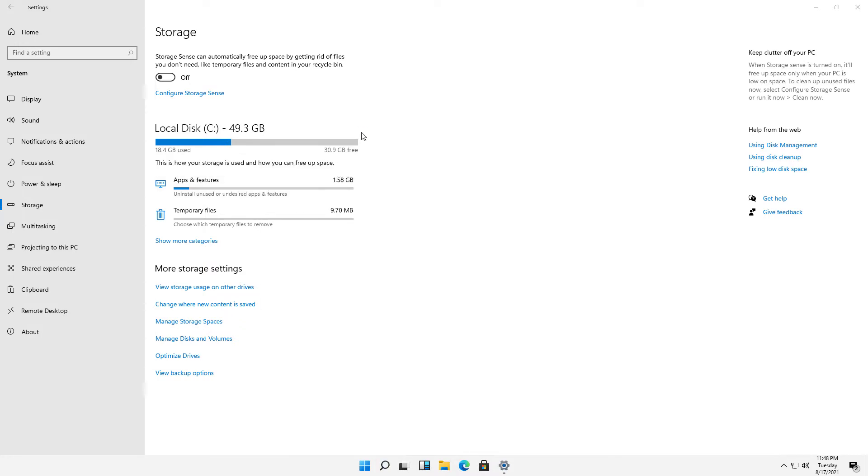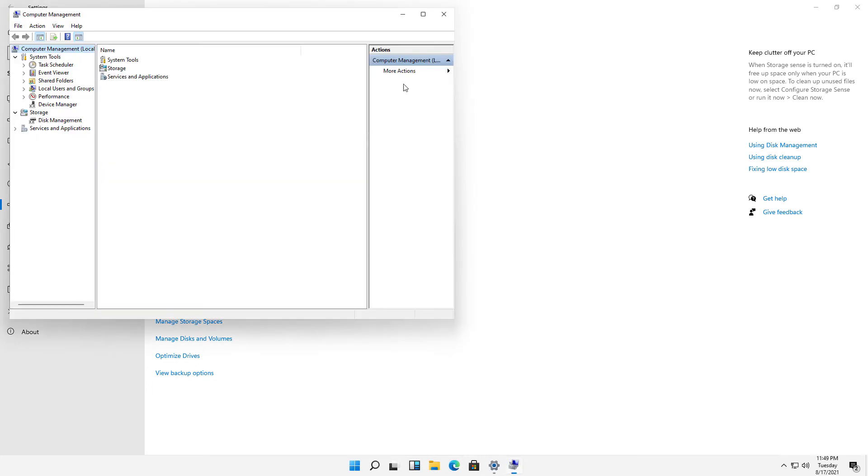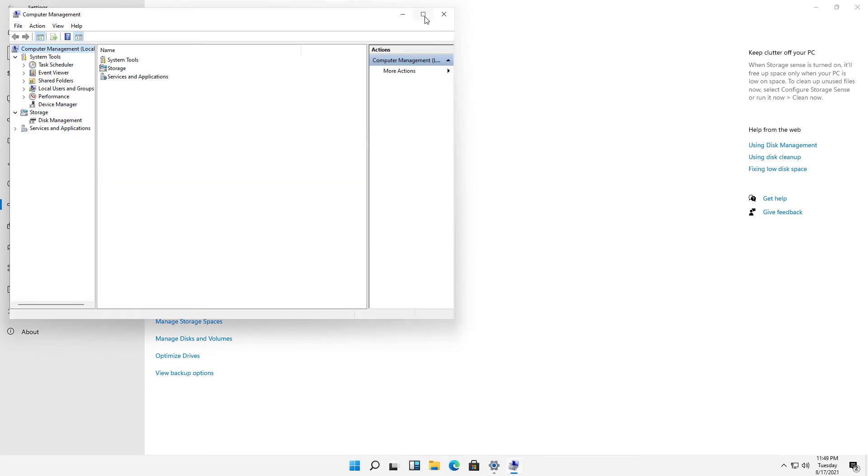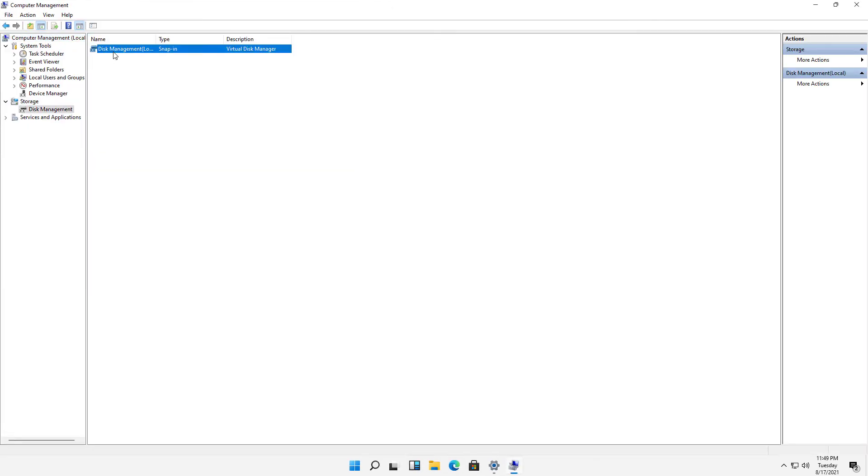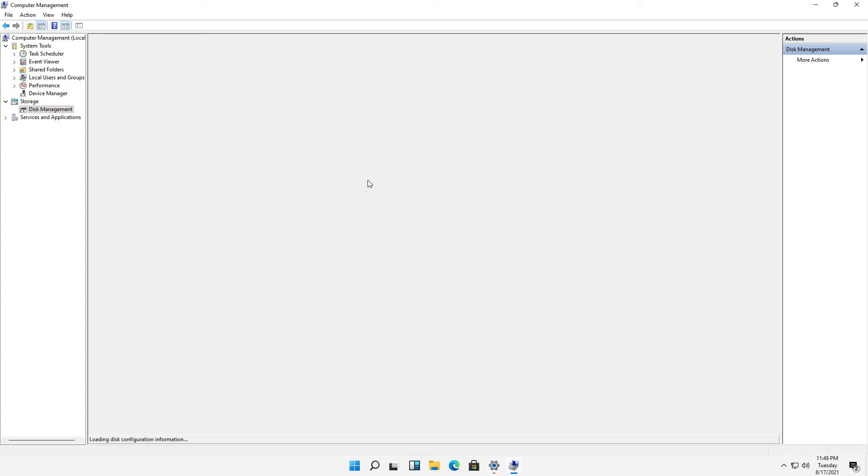And that will open up an application that's been around for quite a while that will allow us to manage our disks much more efficiently. So I'll click on Storage and then Disk Management. And when I open up Disk Management, it's going to prompt me to initialize the three drives that I've added.